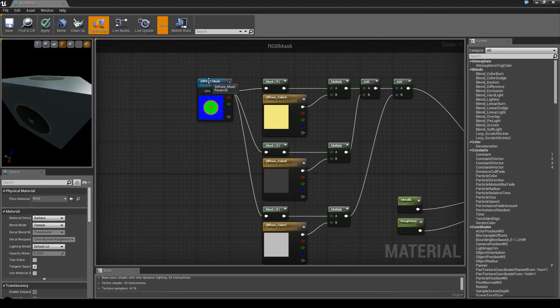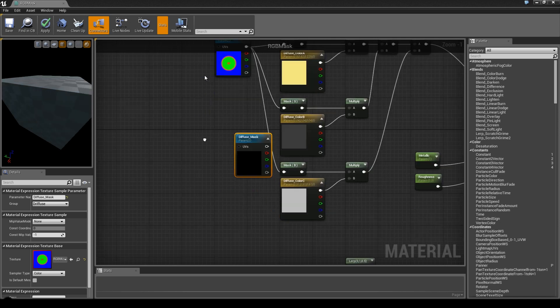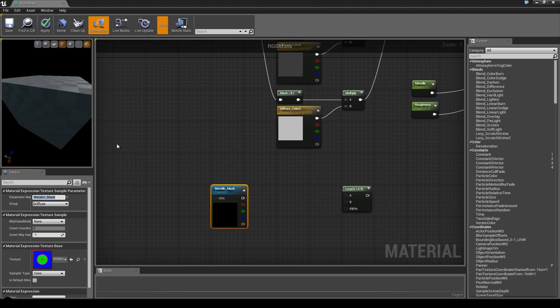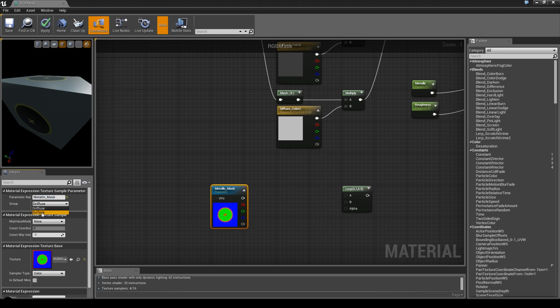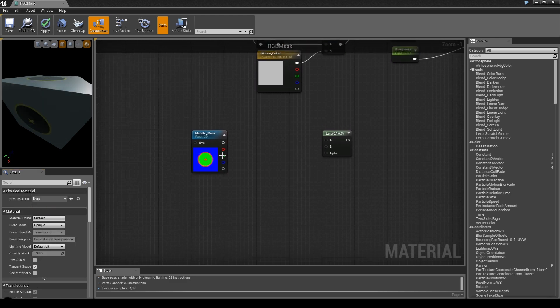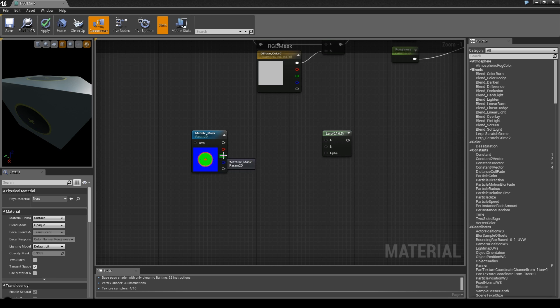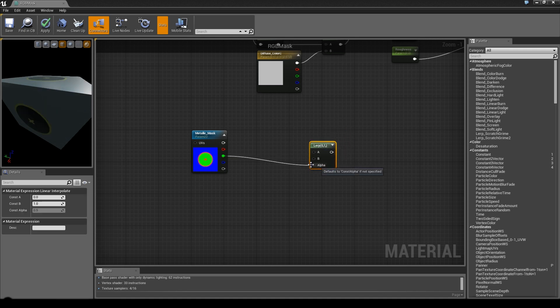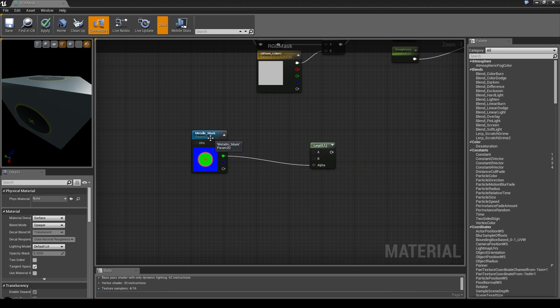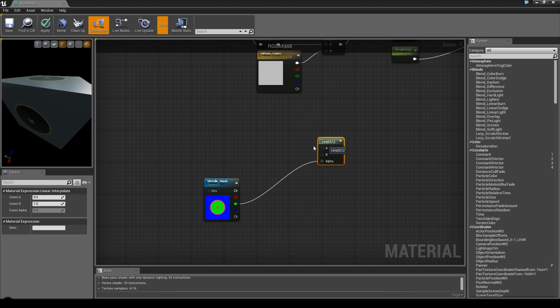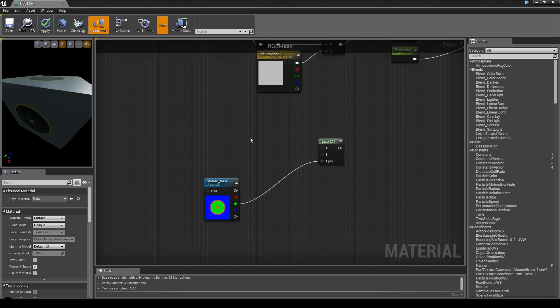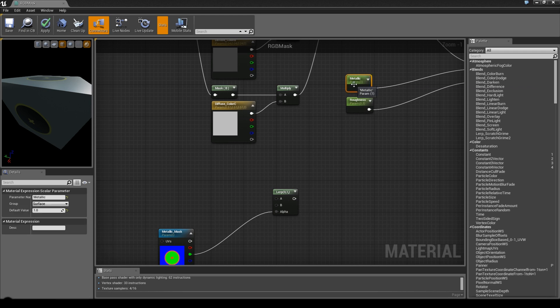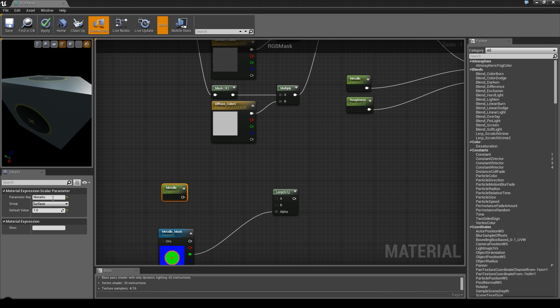We now have to mask out what is metallic and what is not. Go to the diffuse map and duplicate it. I'm going to call this the metallic mask and change the group to surface. We want to change only the green color. Use the green output and put it into the alpha. The alpha is the actual map that blends between A and B.